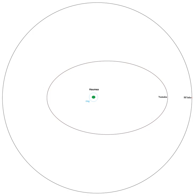This resonance strongly perturbs Namaka's orbit, which has a current precession of its argument of periapsis by about −6.5 degrees per year, a precession period of 55 years.